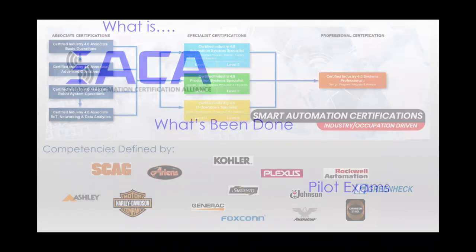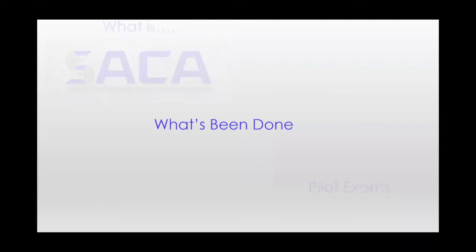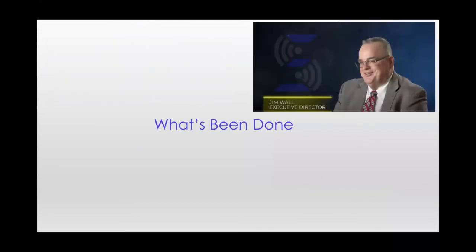So now for some great updates for those of you who have been active in SACA for the last year or so. I talked earlier this week with Jim Wall. Jim is the executive director of SACA. Jim shared a few updates with me.